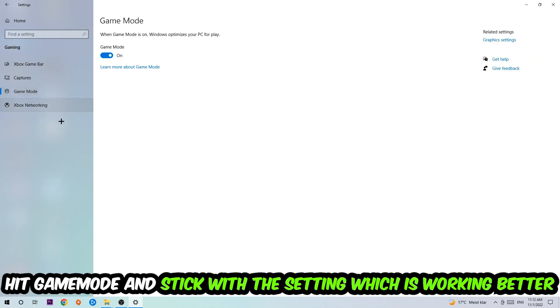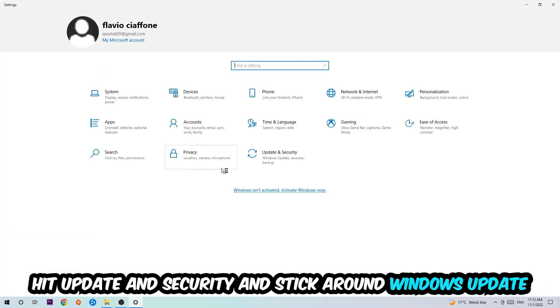Afterwards, hit Game Mode. I can't really tell you to turn this off or on—you need to check it for yourself and stick with the setting which works better.